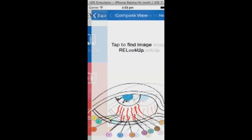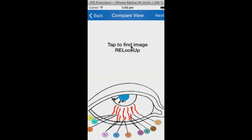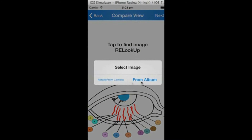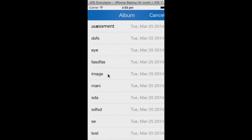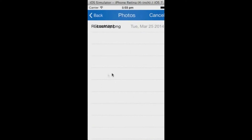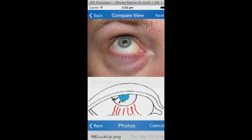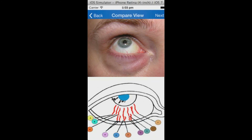If the image is blurry, simply tap it again to retake the photo. Once you are happy with the photo, look for any lines similar to the ones on the programmed image below. If you see one that is similar, simply tap on the letter associated with that line, and this will direct you to details of the anatomy.